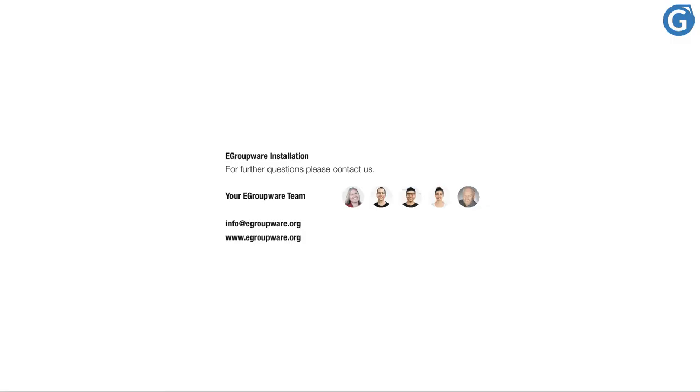Feel free to contact us if you want to know more about eGroupware or run into any kind of problems during the installation.